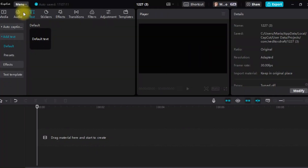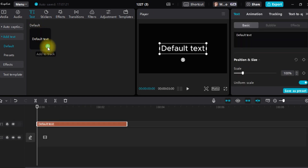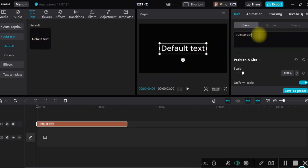Step 2: Tap on the text button, which is usually located at the top left of the screen. Step 3: Type in the text you want to insert.